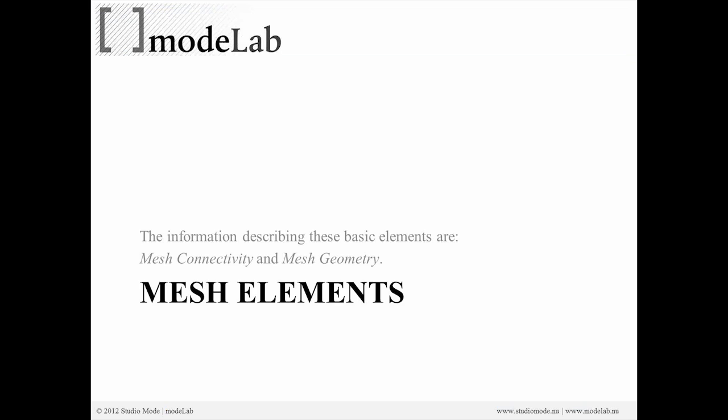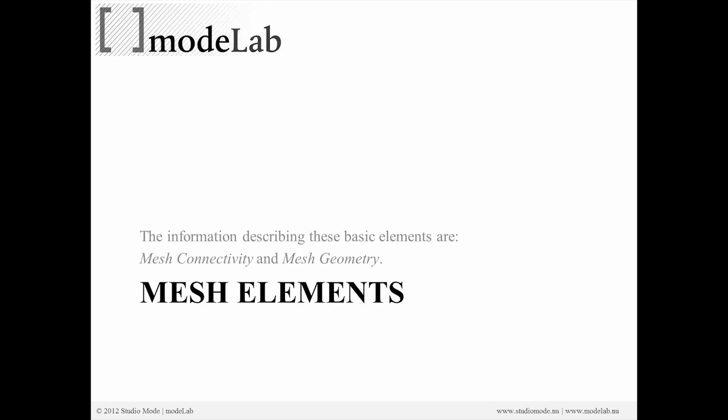The information describing these basic elements are the mesh connectivity and the mesh geometry. The mesh quad and the mesh tri, as we saw in the previous slide, are really composed of the vertices in a particular order.